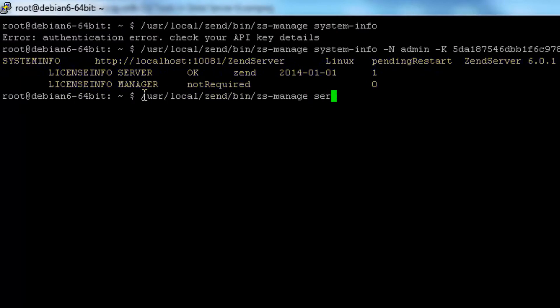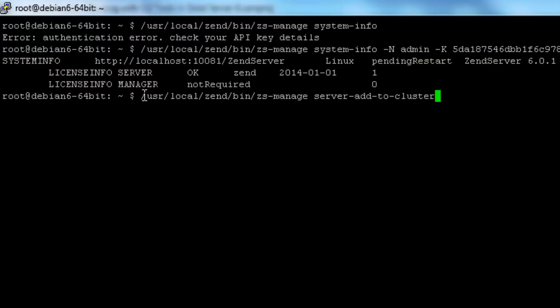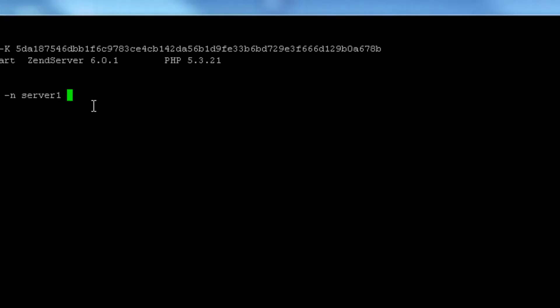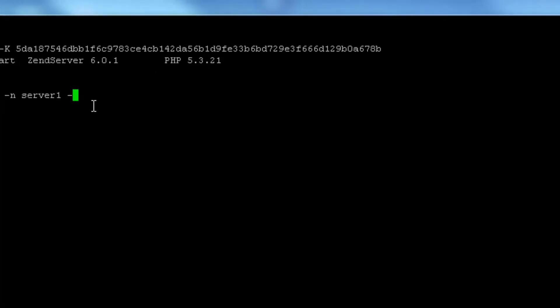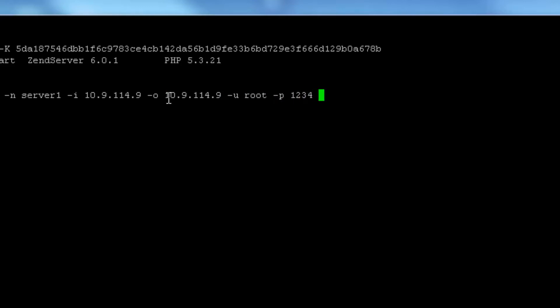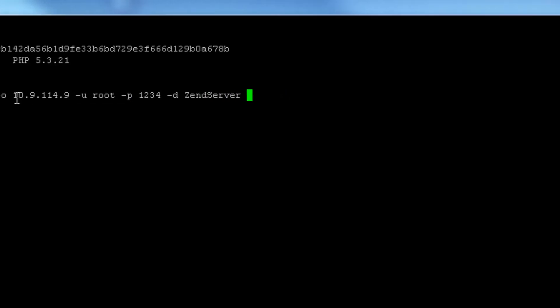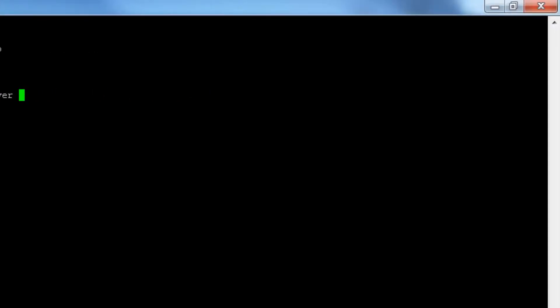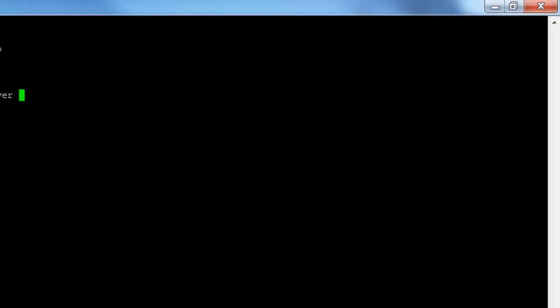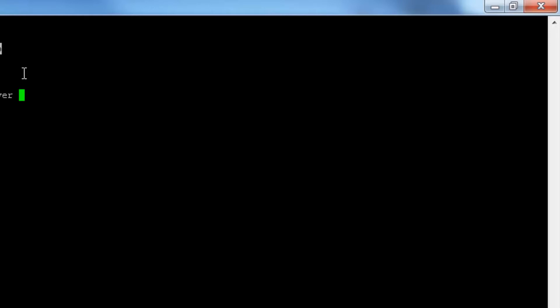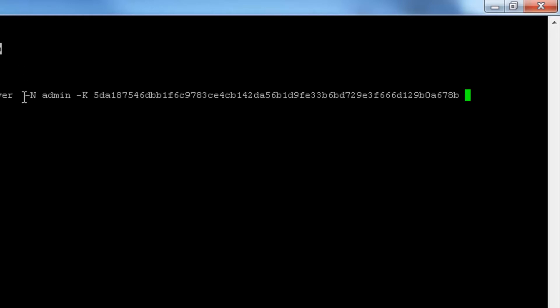Now let's add our server to a cluster using the server add to cluster command. For this action, I'm going to need to enter the server name and IP, the MySQL database details, and of course the Web API key details. And last but not least, the URL of the server.